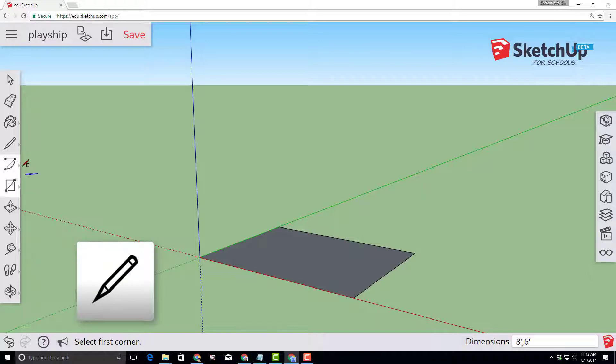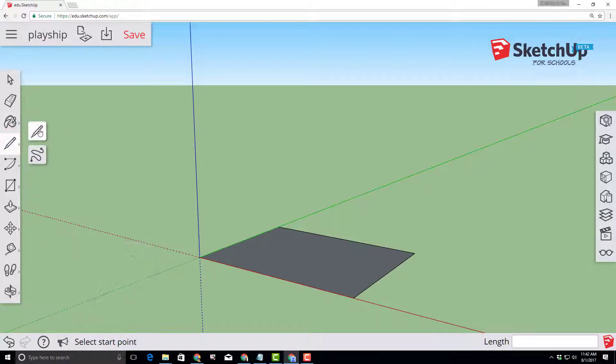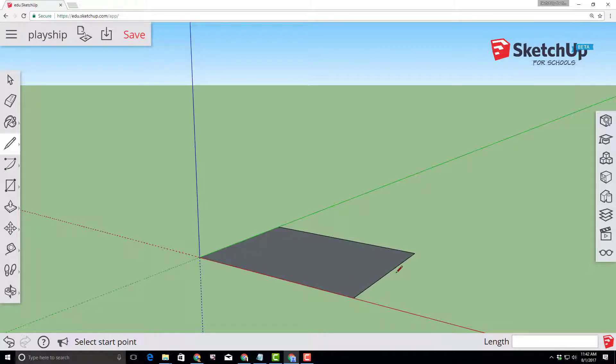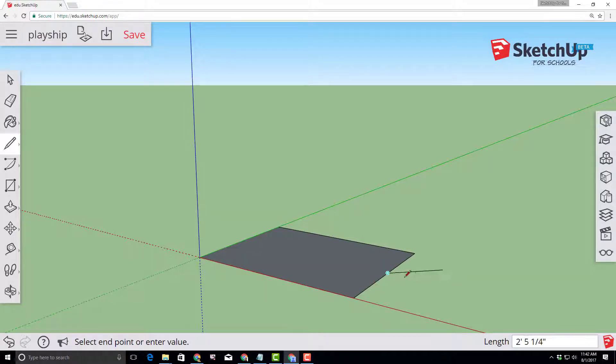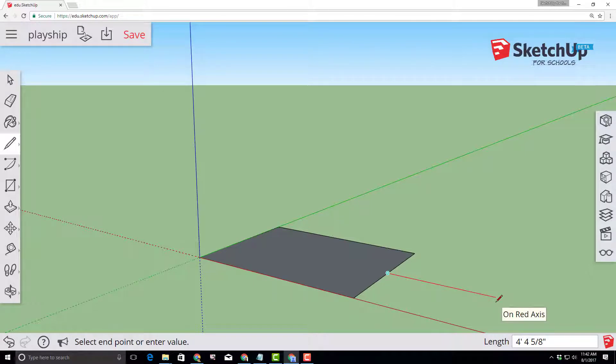Choose the line tool and then click a second time for the line tool. Move your mouse along the top edge and you'll see a cyan midpoint marker. Stretch that out along the red axis and type four feet and press enter.